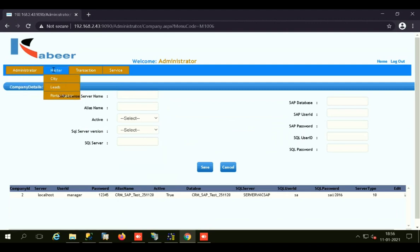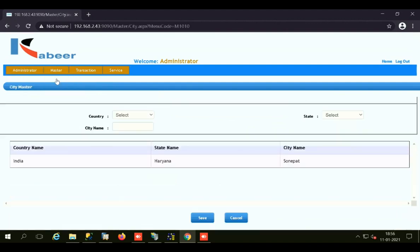The next tab is the Masters tab, where we can create different masters. Initially, we have the City Master. If you want to store addresses of your leads and define a city, you need to create a City Master first so that when you create the address in the leads, you can easily select the city. To create a city, you need to select the country, the state to which that city belongs, and the city name.